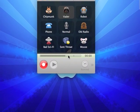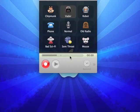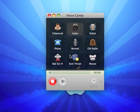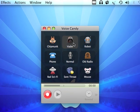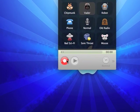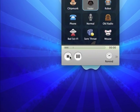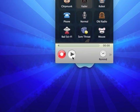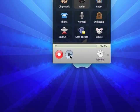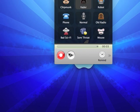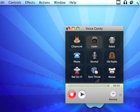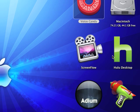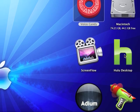Voice Candy changes your voice, and I'm gonna change my voice to Darth Vader: I am your father. Okay, let's see how it sounds. See, it's pretty nice, pretty nice.